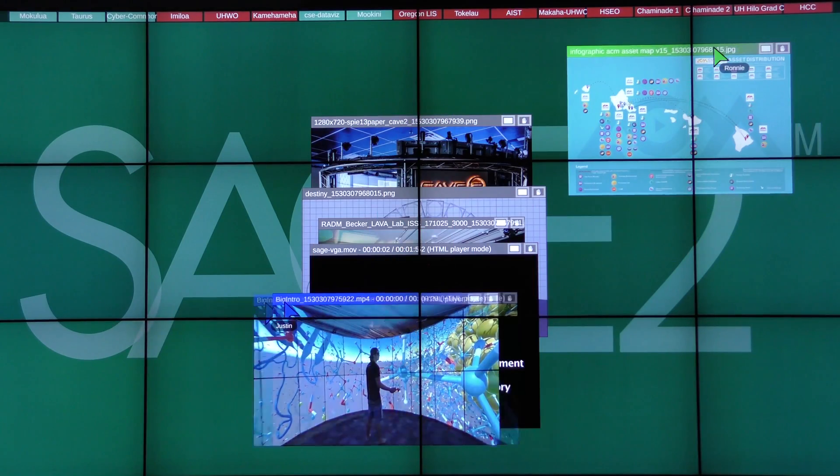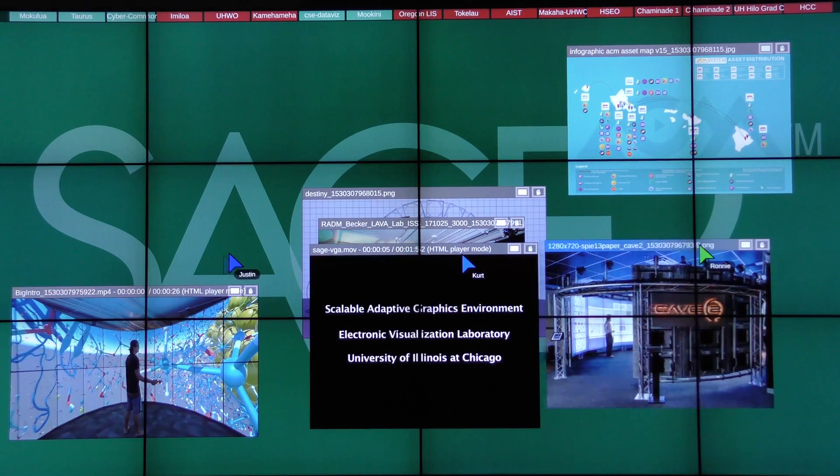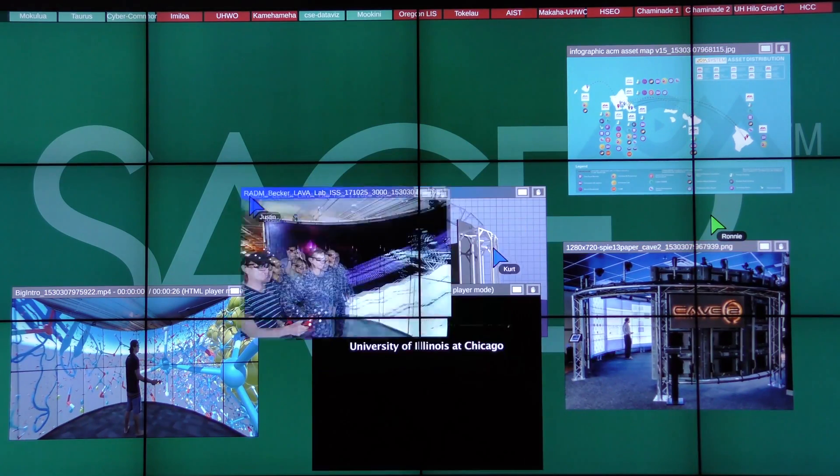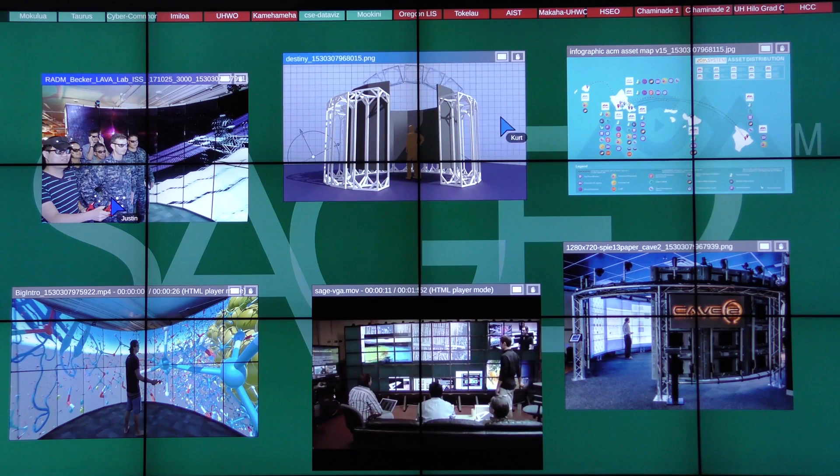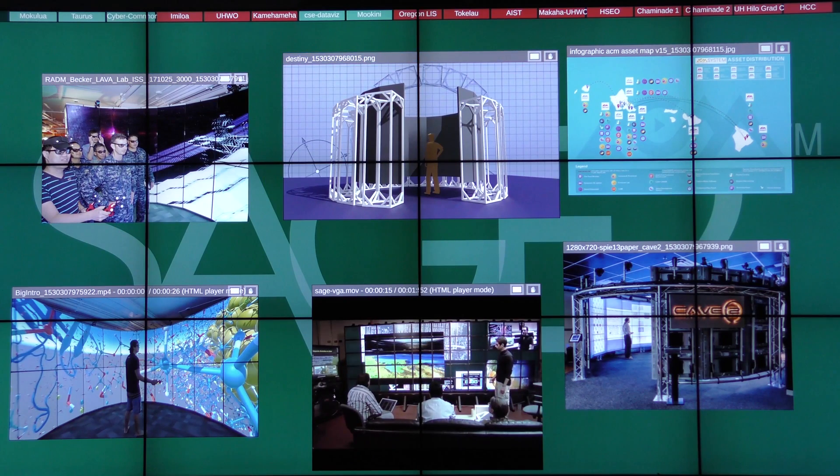You and your collaborators can even connect to the same wall at the same time and share documents or entire laptop screens.